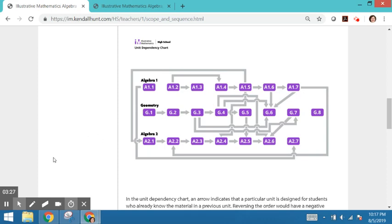Where there is an arrow, the latter unit depends on knowing some things from the previous unit. So for example, G7 is circles, and there's an arrow pointing from G7 to Algebra 2 unit 6.